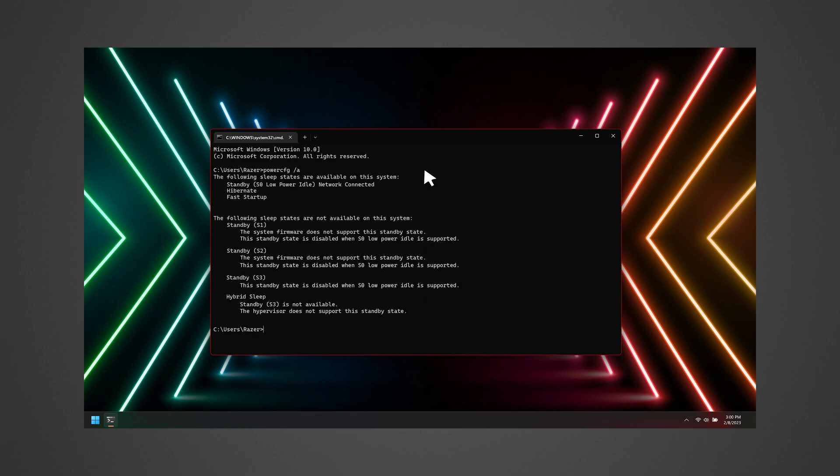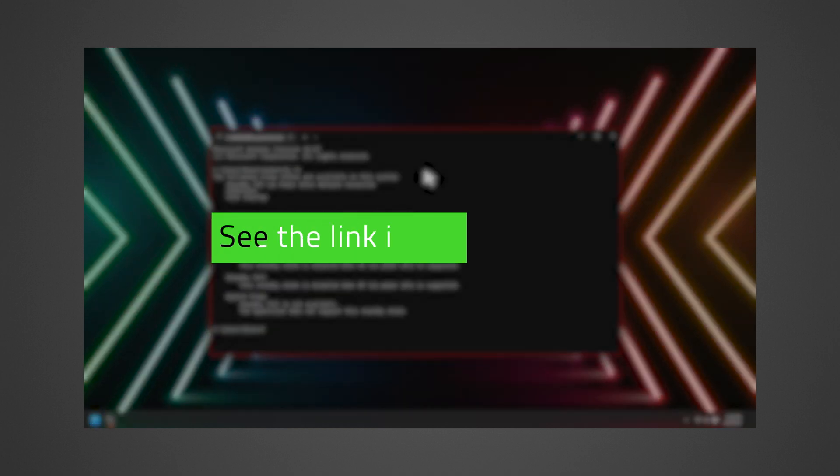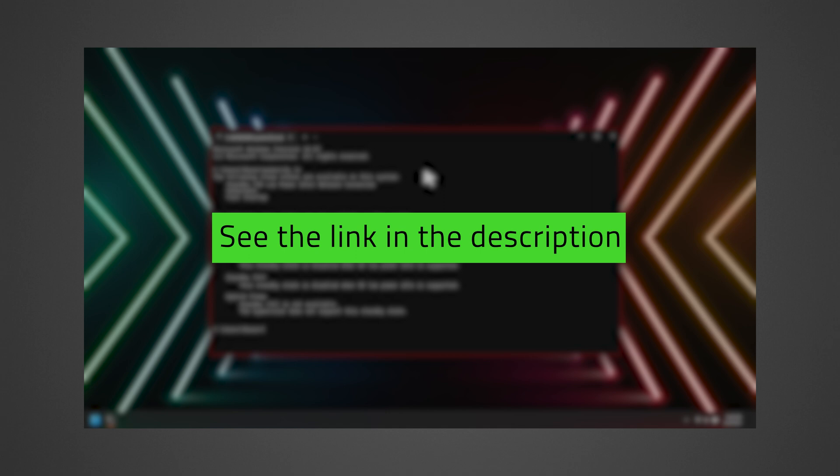Your device supports Modern Standby if you see Standby S0 low-power idle, network connected. See the link in the description to know which Razer laptops support this feature.